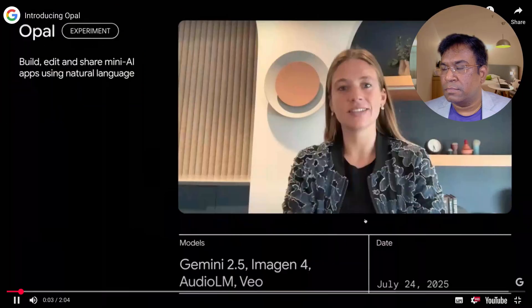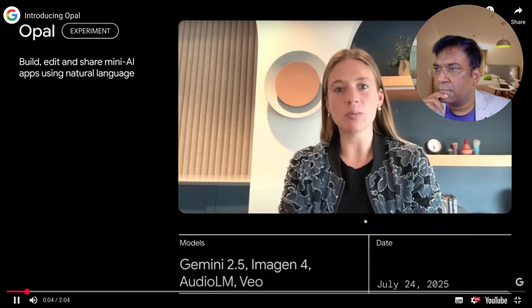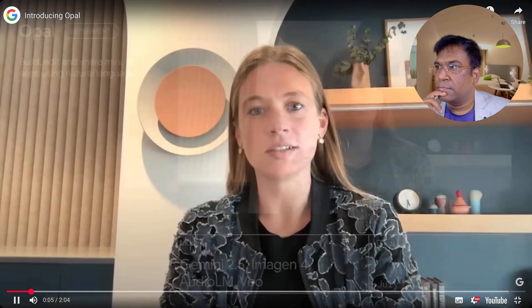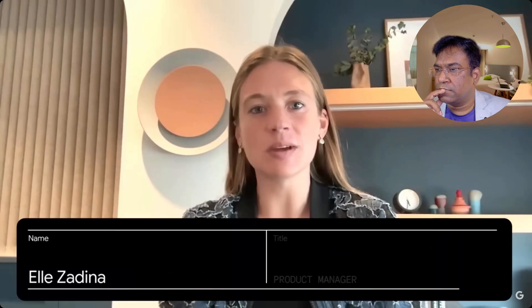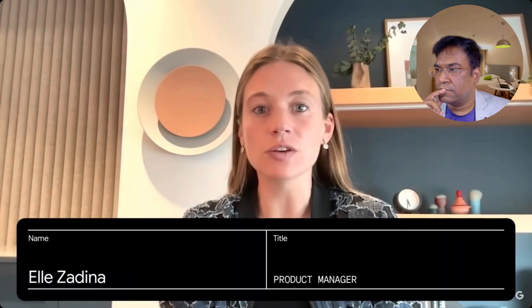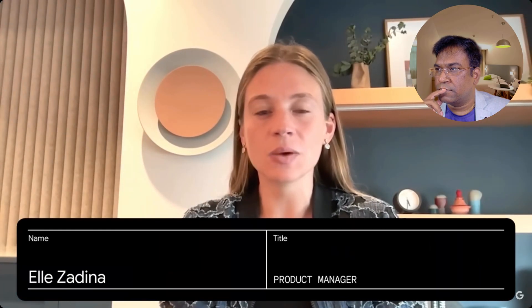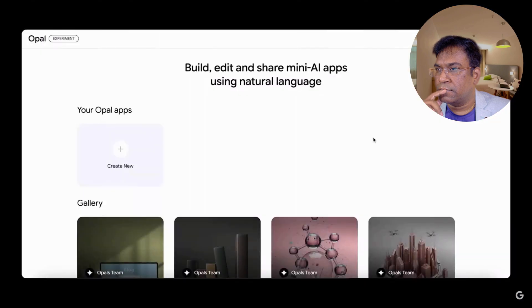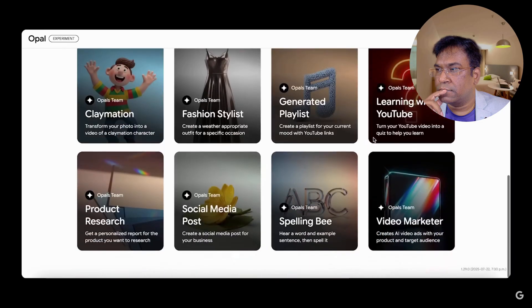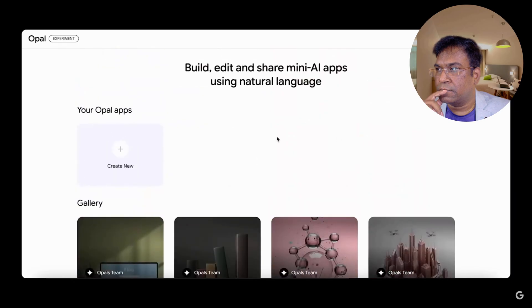Today I want to tell you about Opal. It's an experimental product exploring the future of building with AI models and prompts. We want to deliver a product that gives users more control and transparency over combining all the capabilities of Google models without having to code. Come build in the open with us. There are two ways to get started: you can remix apps from our gallery or create your own apps from scratch by clicking create new.